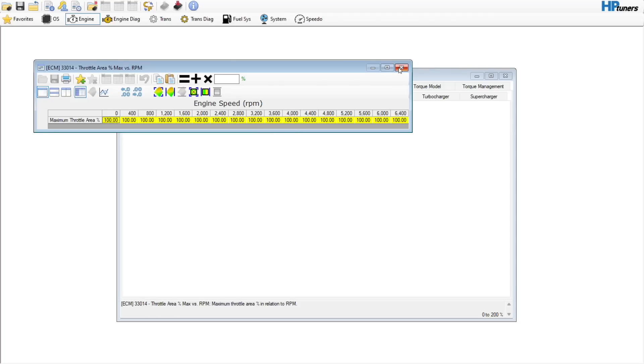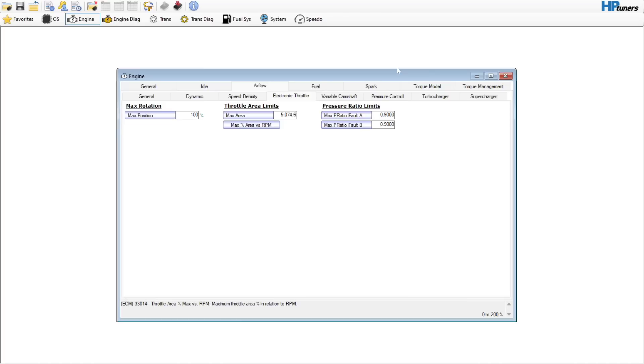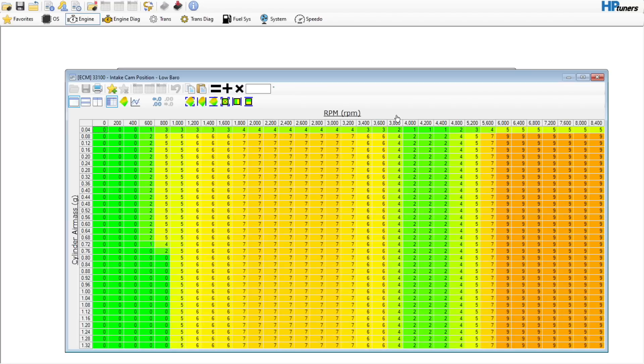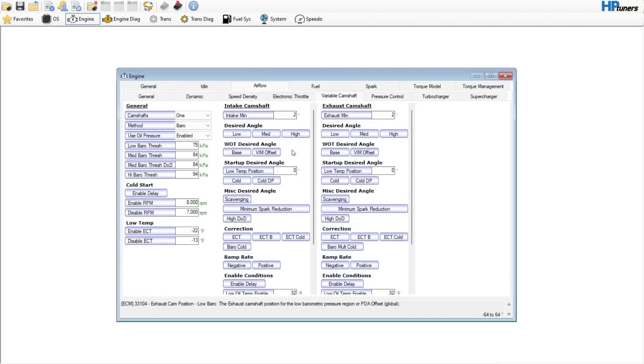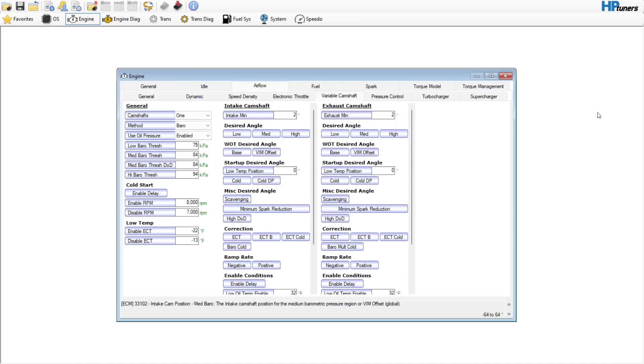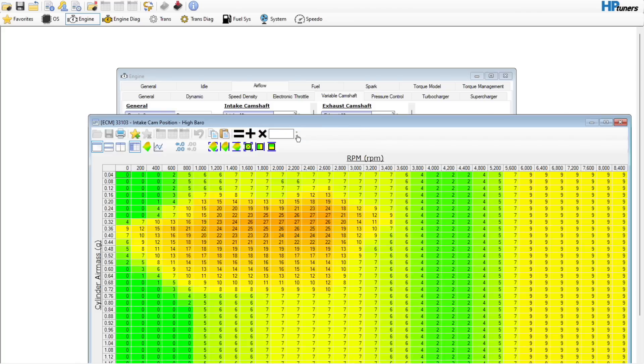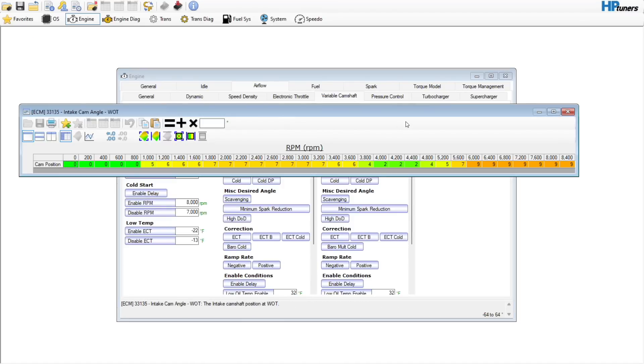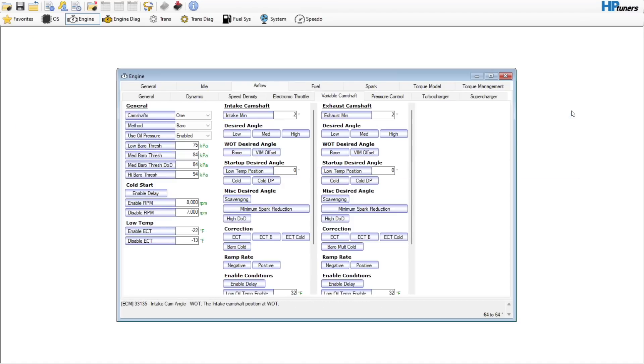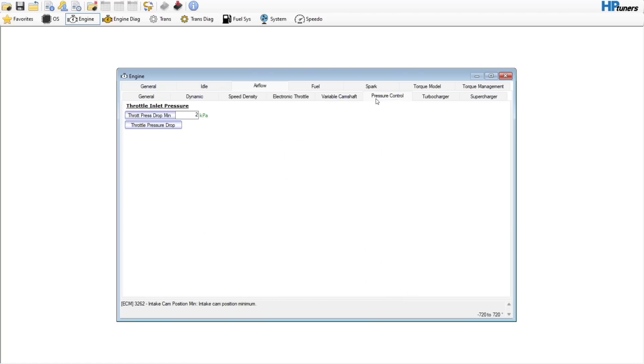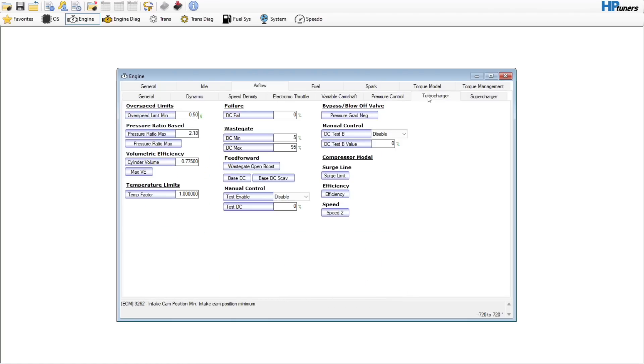Electronic throttle, we just want to verify that the max area versus RPM is set to 100, so the throttle body blade can open 100% if requested. Variable camshaft, we are not going to touch anything in here. Again, this is a stock vehicle. Unless you've done a cam swap and you do a phaser lockout or something like that, we're just going to leave this as is. Modifying as little as possible.